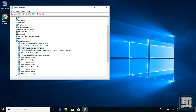A window should pop up. Here, do not select 'Delete the driver software for this device', because that would both uninstall and completely delete the network adapter drivers. Since you have no internet connection, you won't be able to download these drivers again. So just click 'Uninstall' and wait for the process to complete. Afterwards, restart your laptop and your network driver should install back automatically.